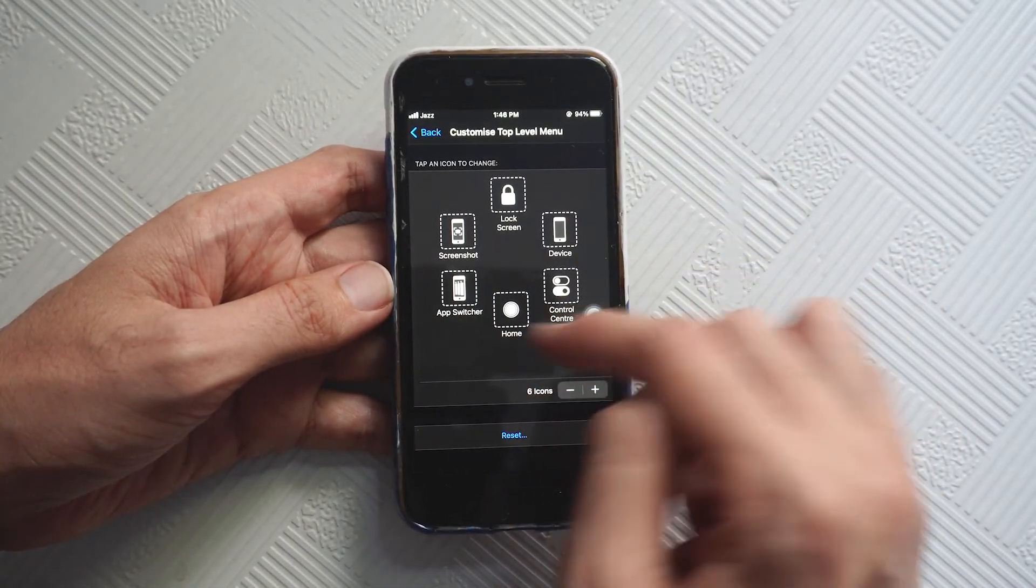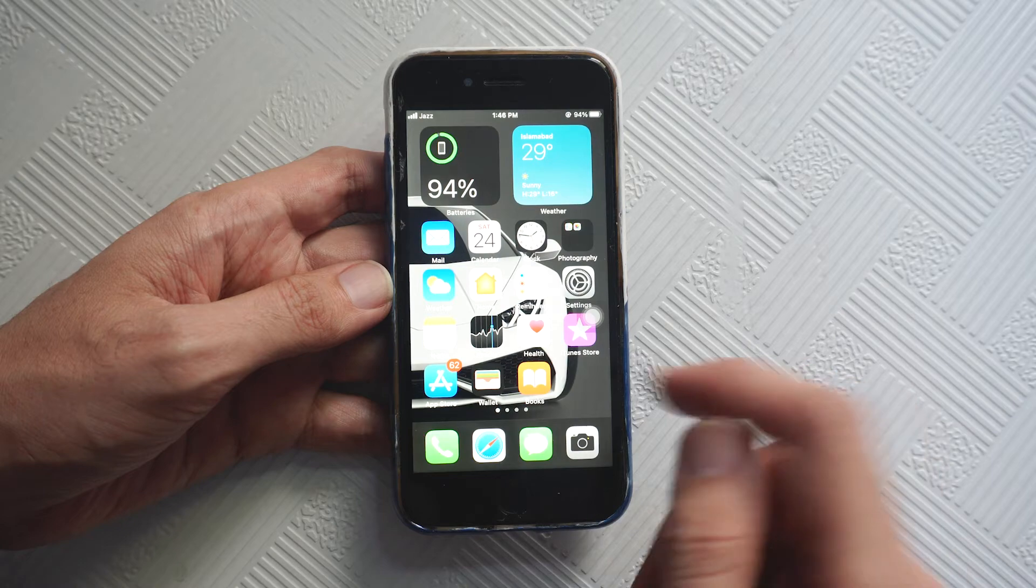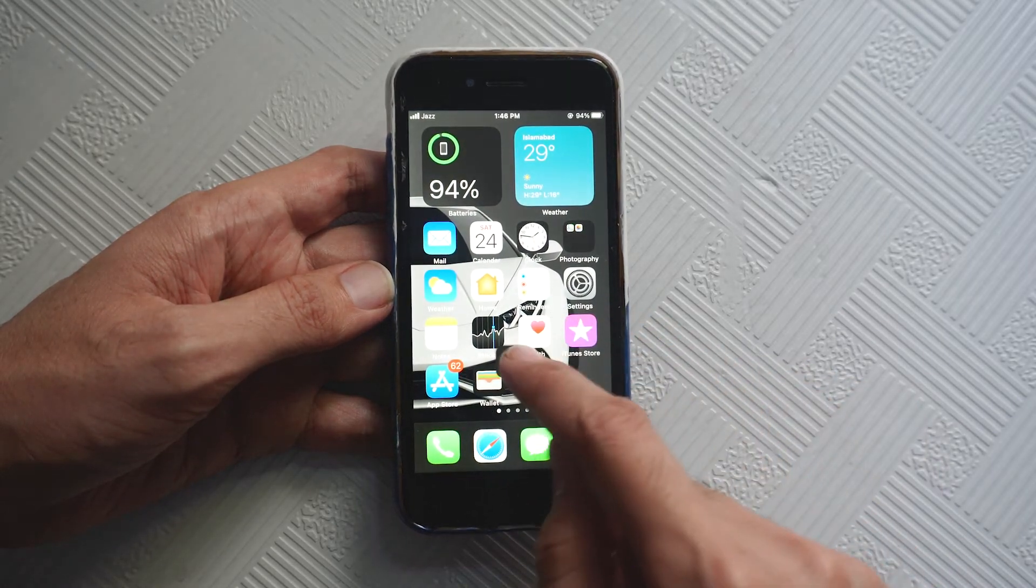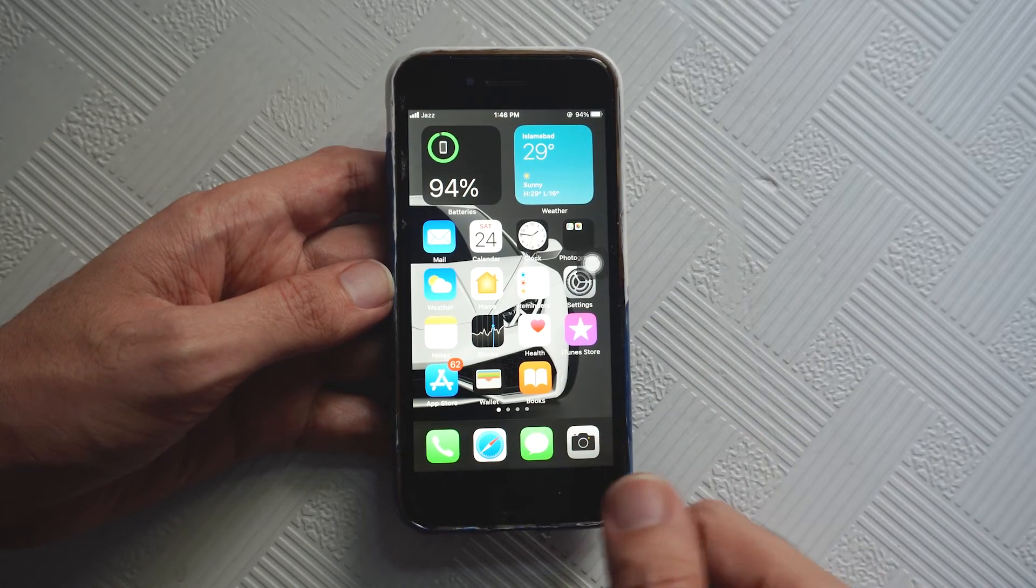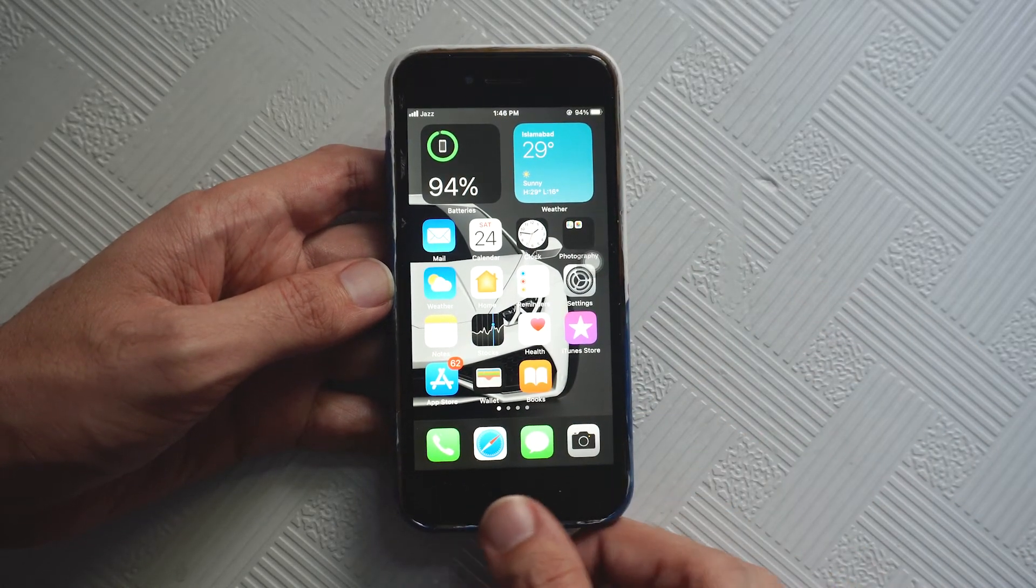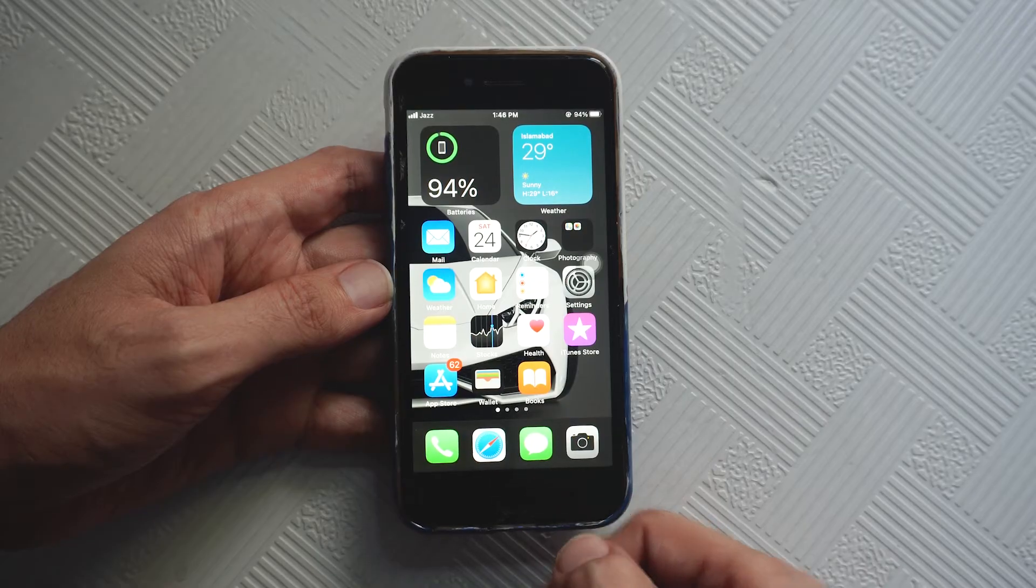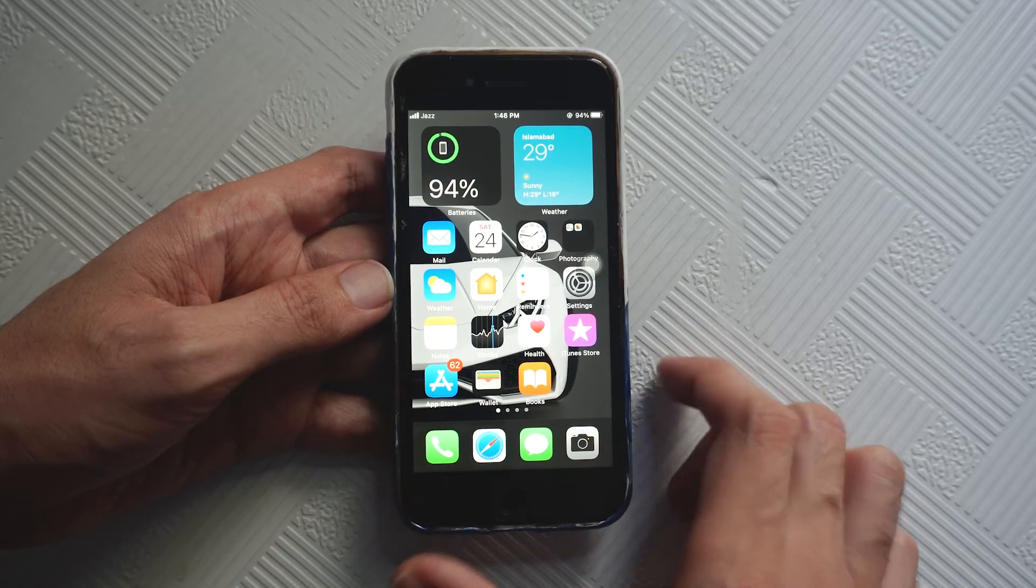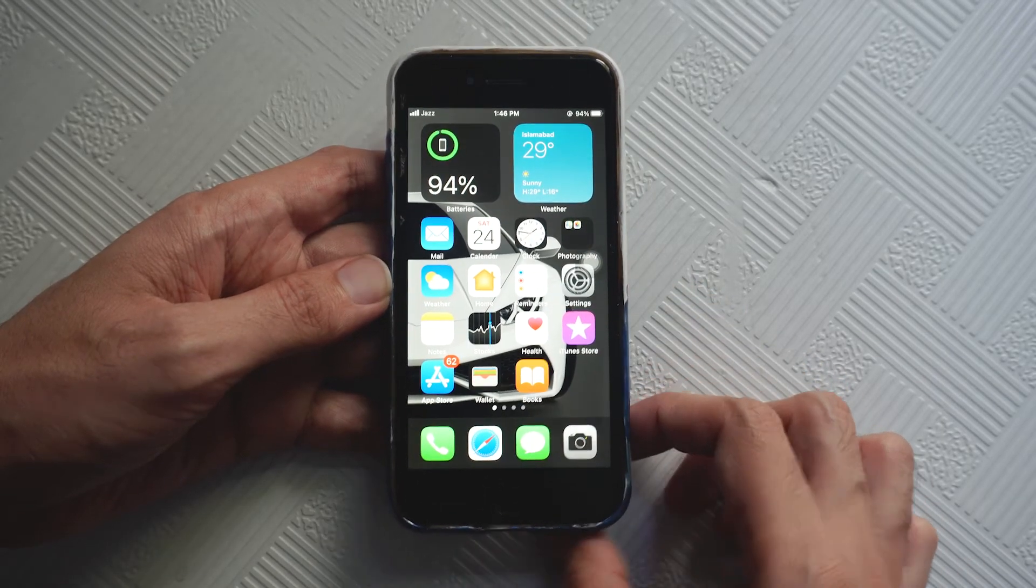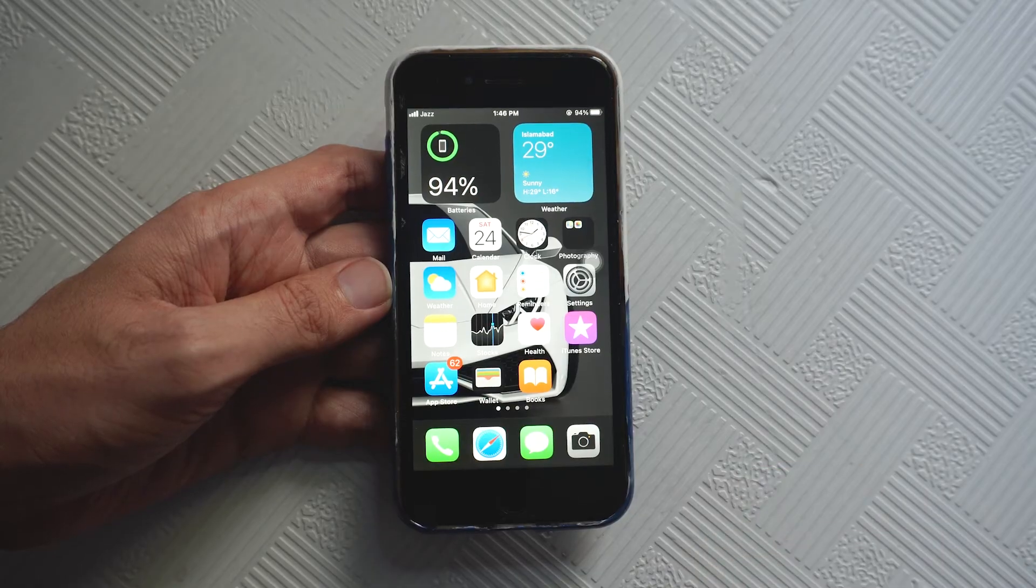That's how you can replicate the home button if it's not working. That's how easy it is to replicate the home button on your iPhone.